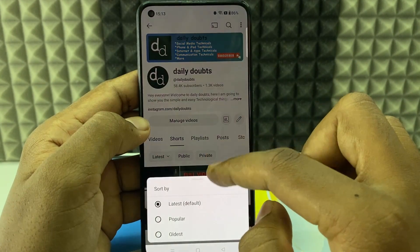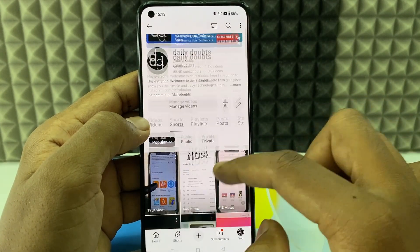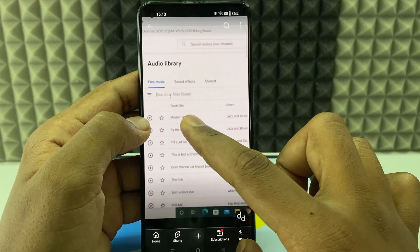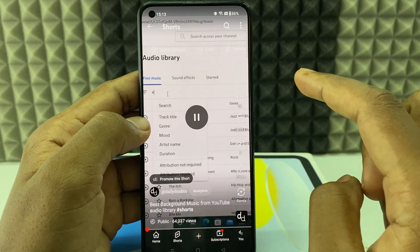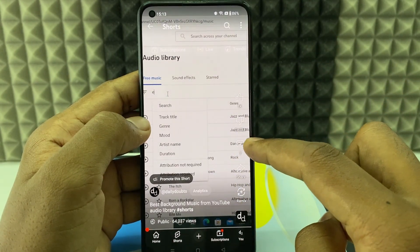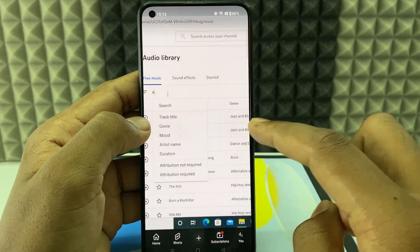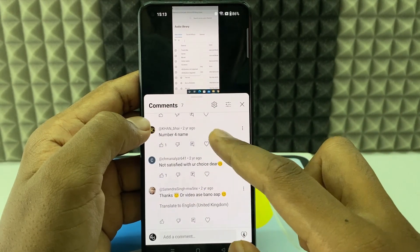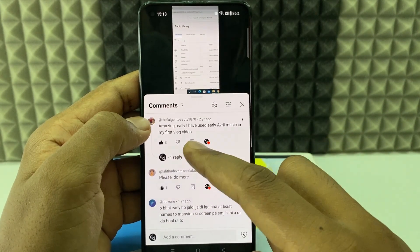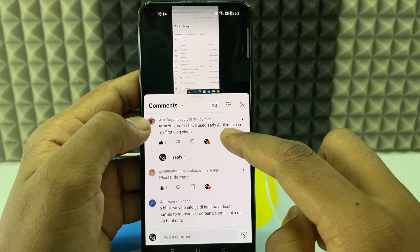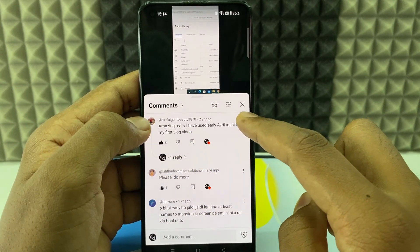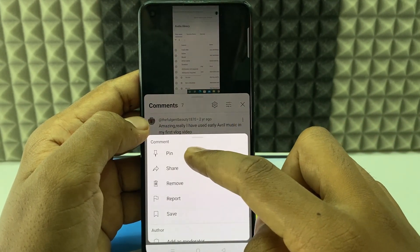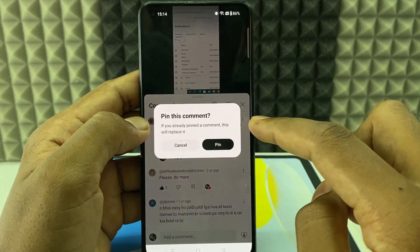I switch it to popular and open the Short. Here you can see comments — click that. Here you can see all the comments. For example, if I want to pin this comment, click the three dots. Here you can see pin — just click that to pin.